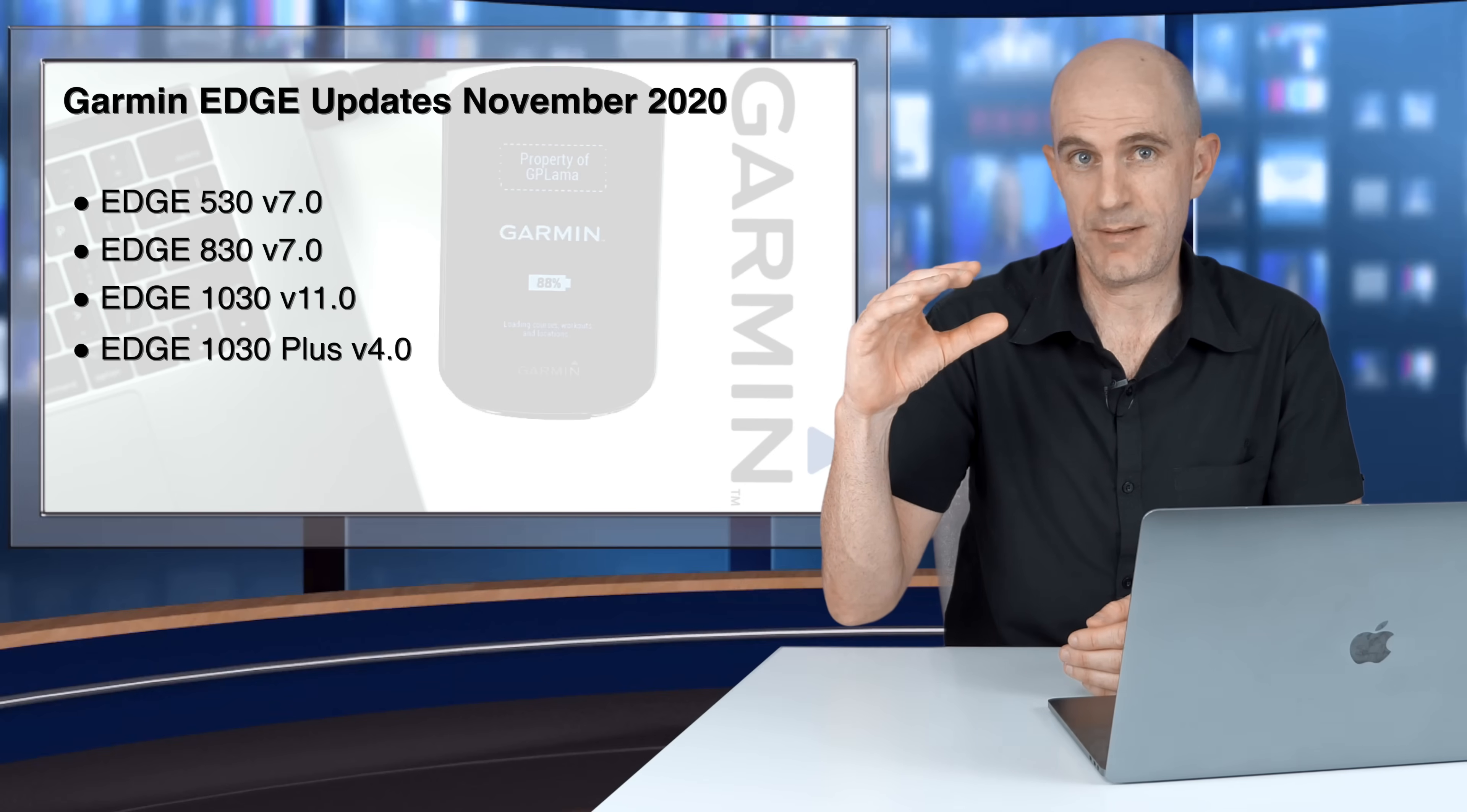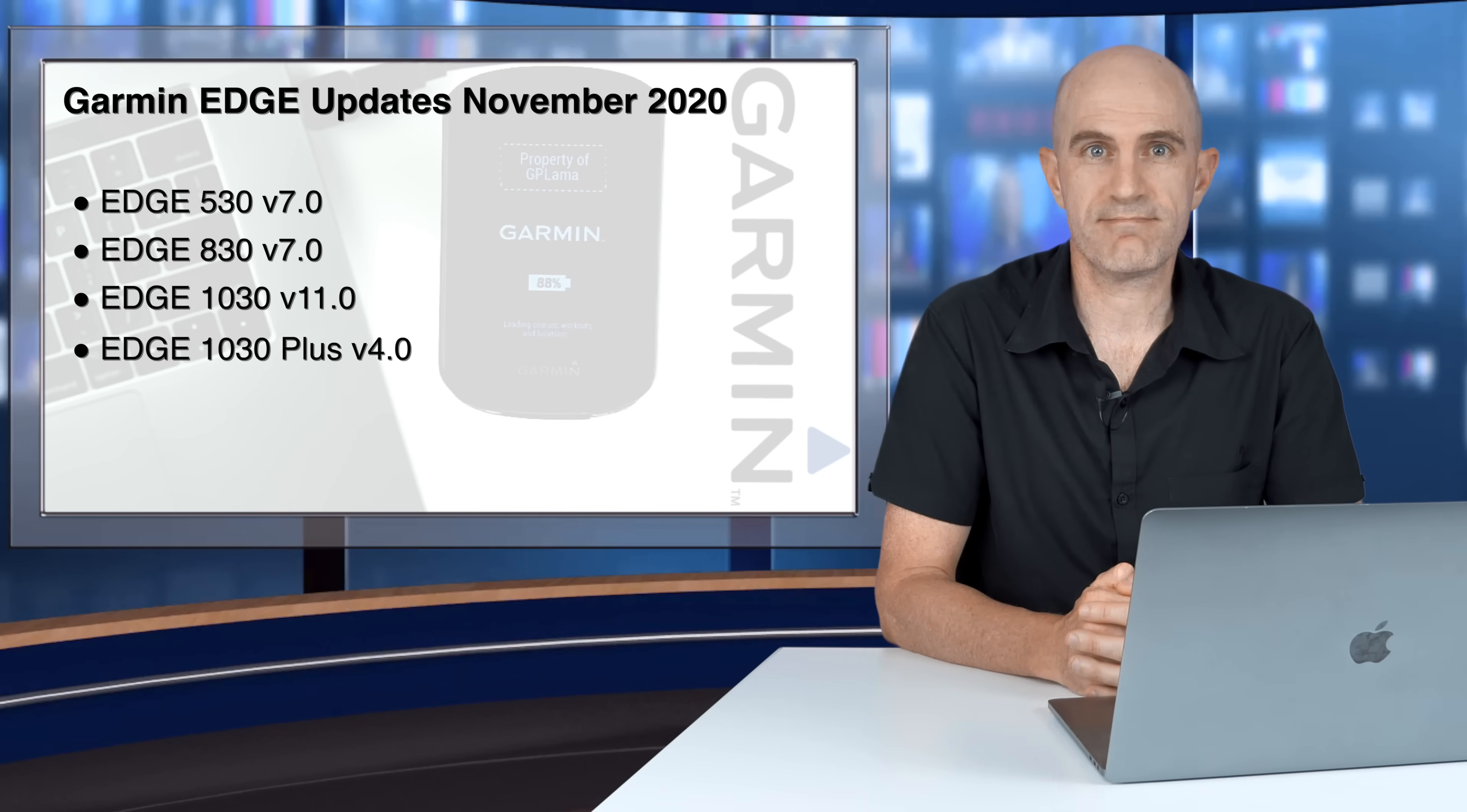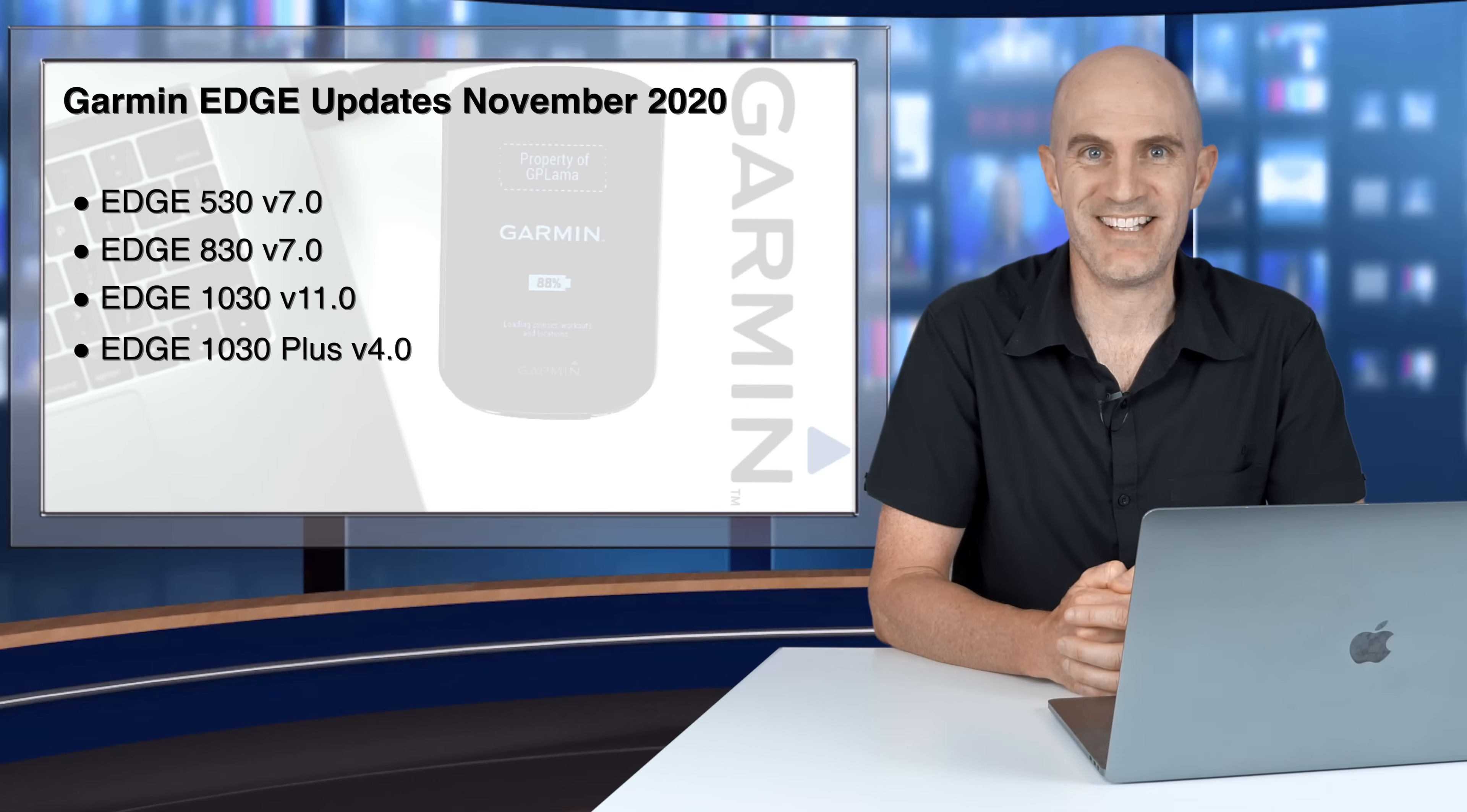So there it is, my look at the firmware updates from Garmin for their Edge units for November 2020. It's good to see some of the flagship features of the 1030 Plus come down to the 1030, 830, and 530 units. That device-driven LiveTrack, I think, is the feature of the month. As always, thanks for watching this one. Remember to hit subscribe to support this channel, and to take that support even further, hit that membership button. It's much appreciated.